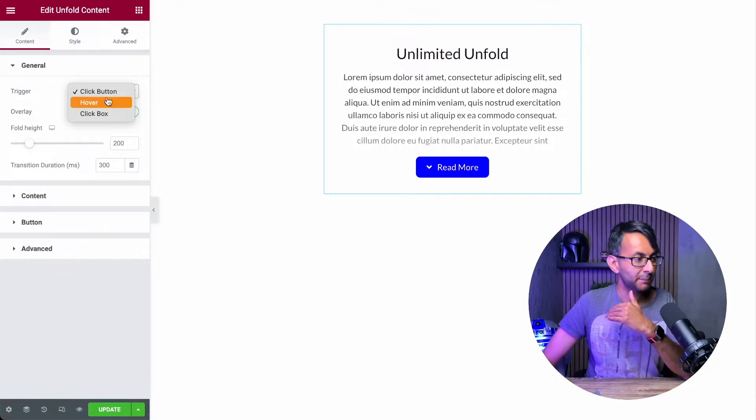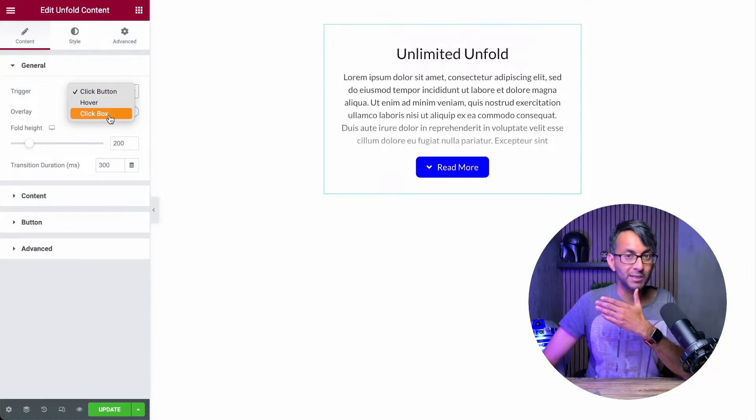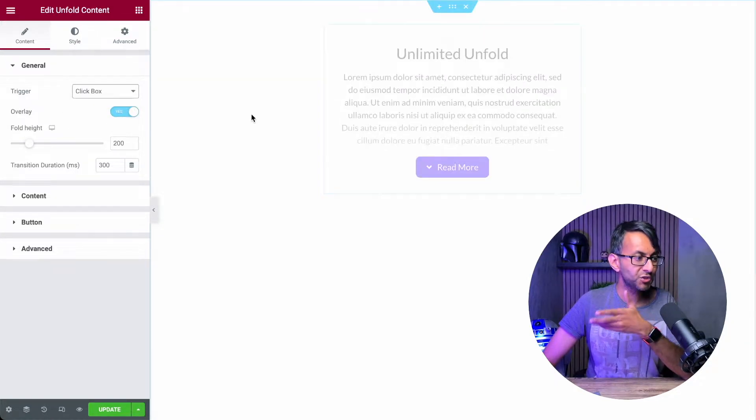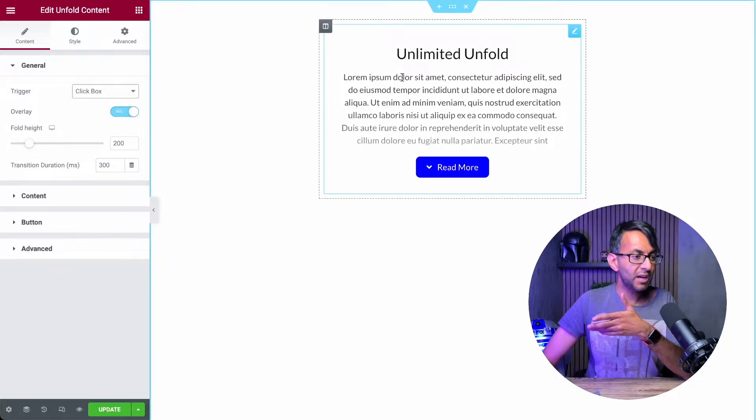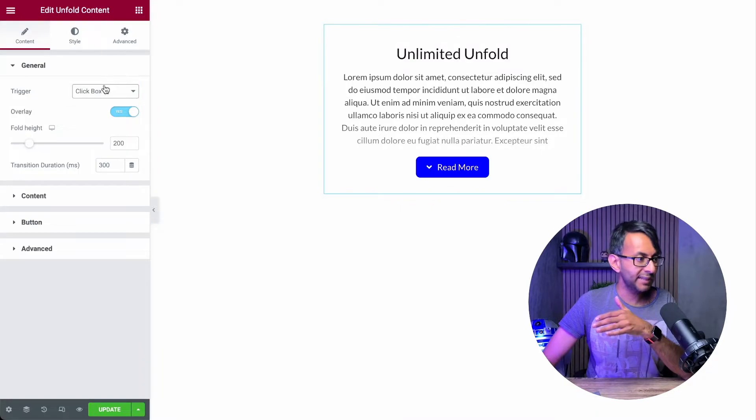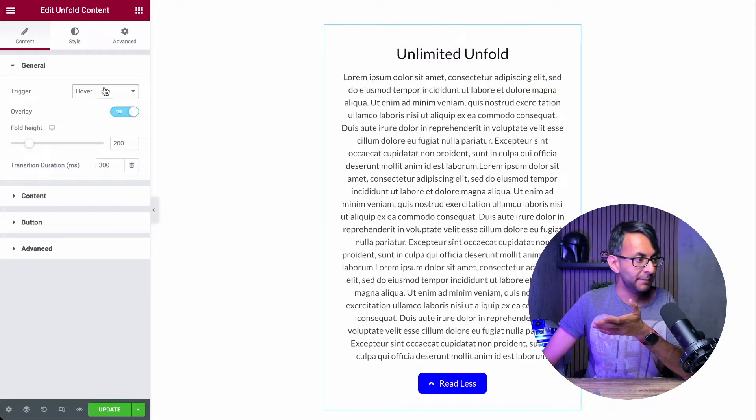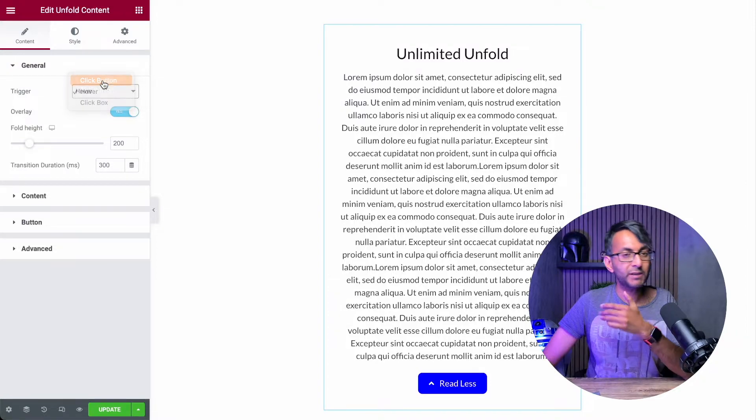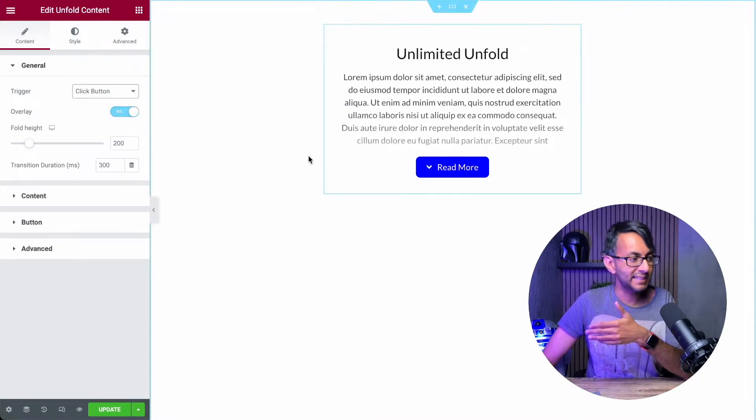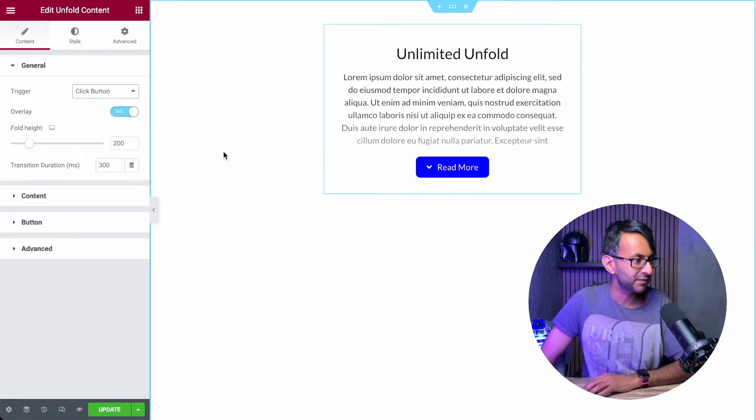Do you click the button? Do you hover? Or do you click the box? Just to remind you, I can click anywhere on the box and it will expand. Hover, you just have to hover over it and it happens. Or you have to specifically click the button. Let's leave it on click the button for now.